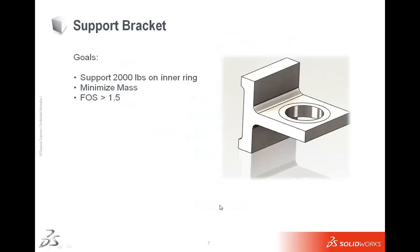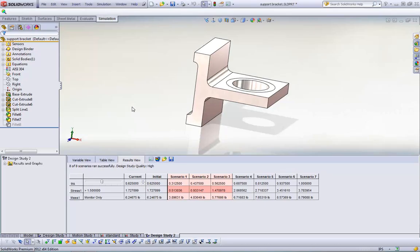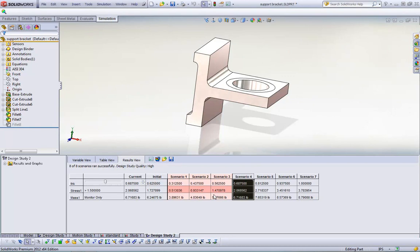Jump back to my PowerPoint. We know we can support 2000 pounds. We've minimized the mass and we have a factor of safety of over 1.5. In fact, it's for scenario four, it's actually two. So then I can go through and I can safely, I can confidently create my first prototype with this and go through into manufacturing.